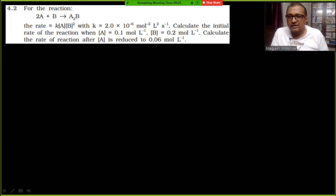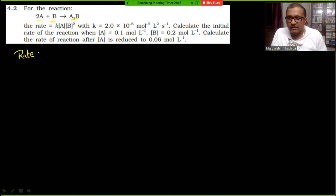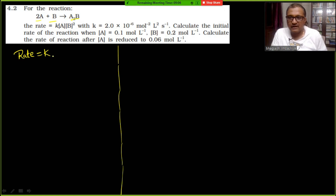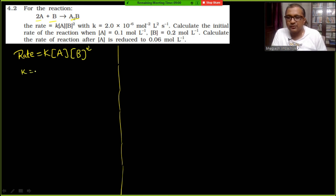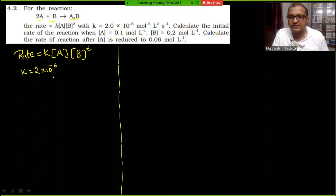For the reaction 2A + B → A₂B, the rate equation is given as: Rate = K[A][B]². The value of K is given as 2×10⁻⁶ L² mol⁻² s⁻¹.